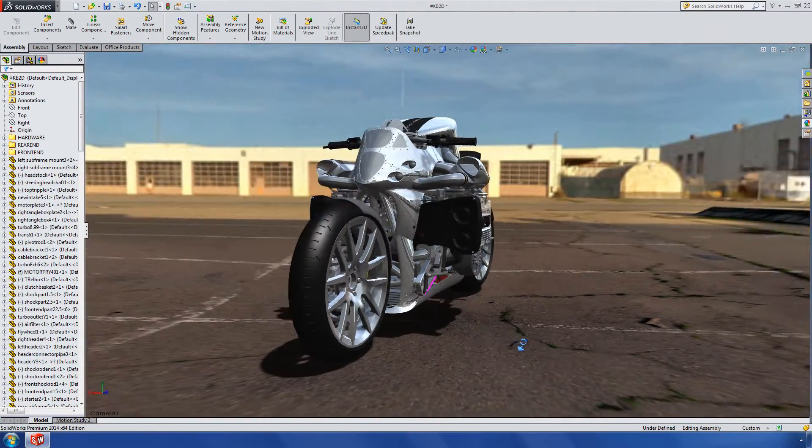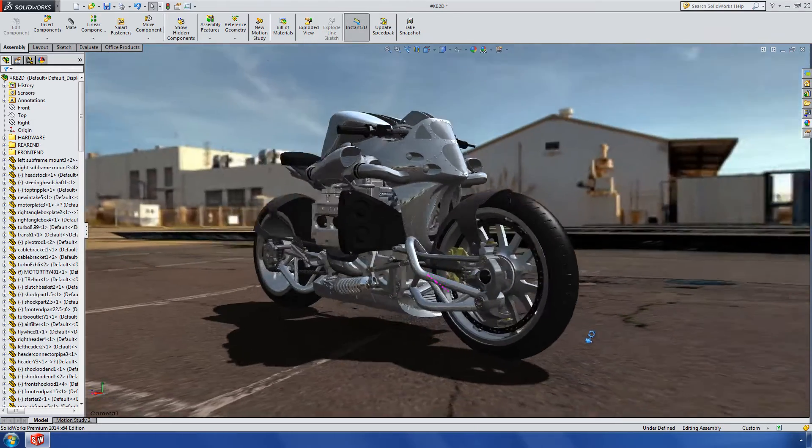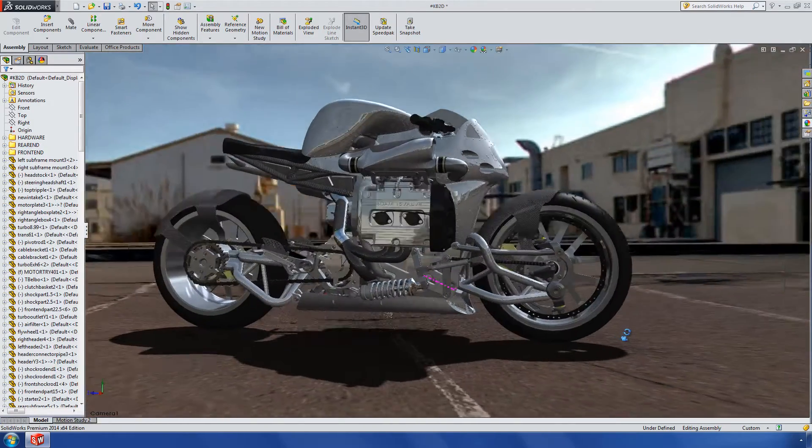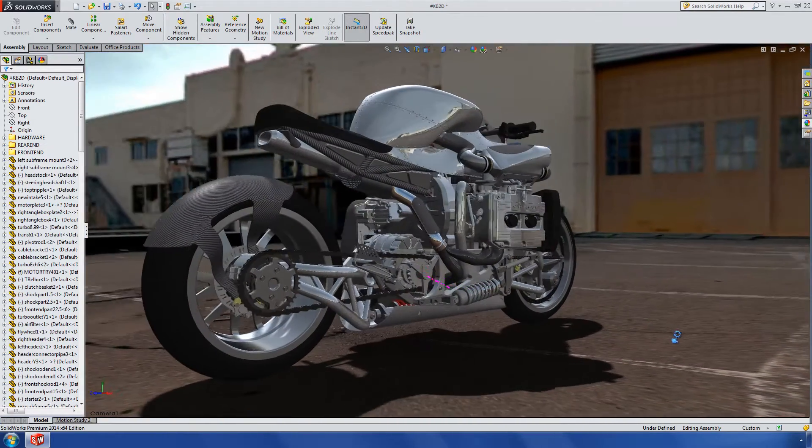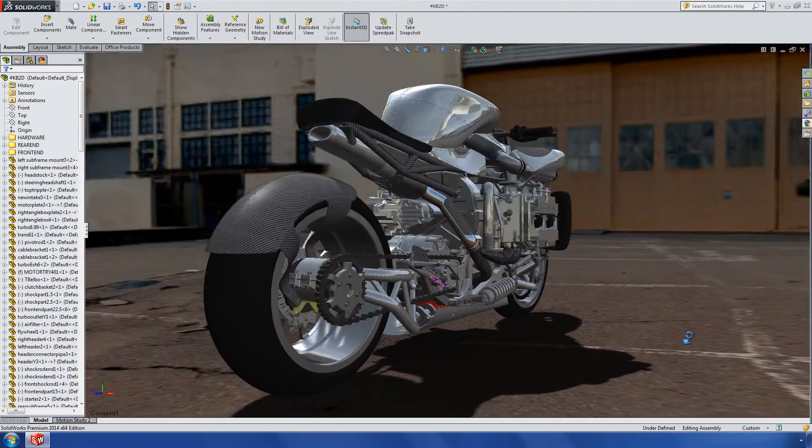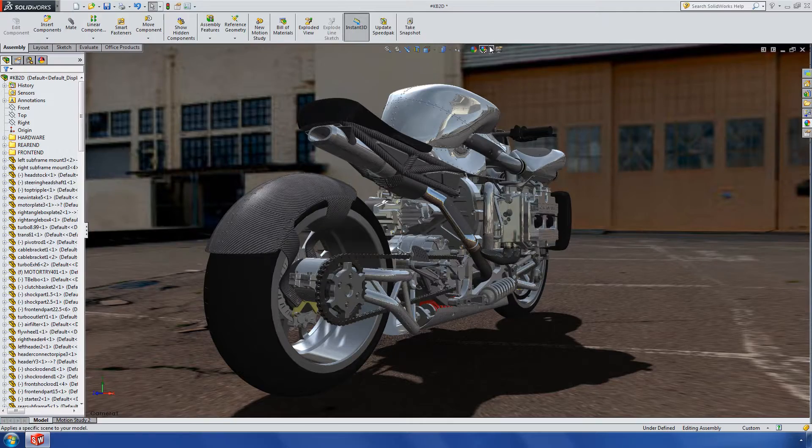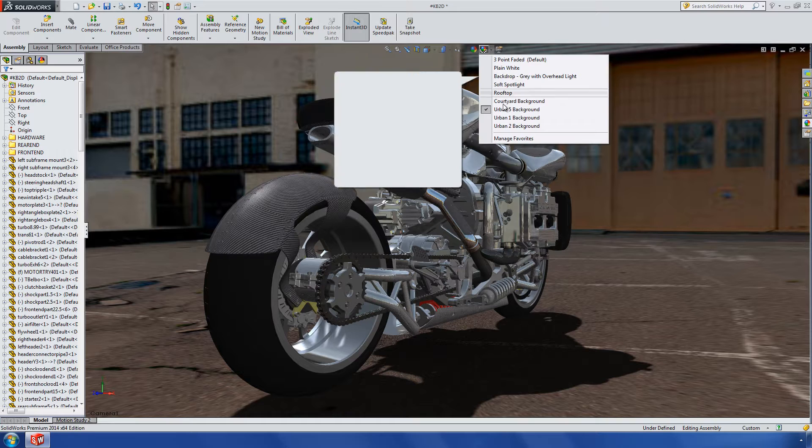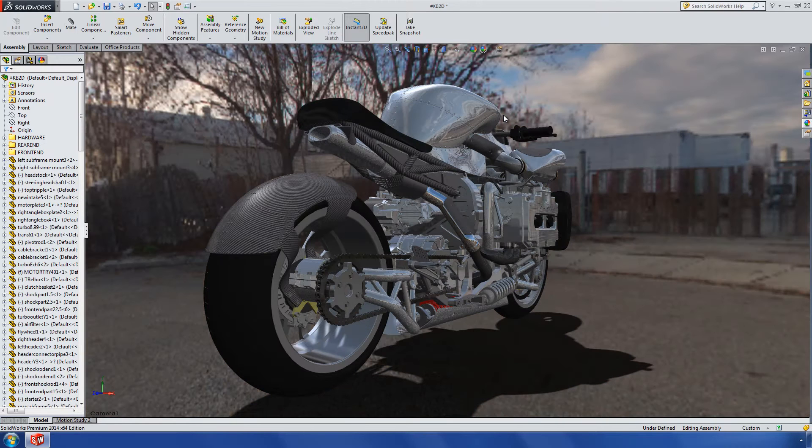At SolidWorks, our goal is to always be at the forefront of technology and to deliver the best 3D experience for our users. Customers and consumers demand more than just a functional product, they demand a product experience, so aesthetics and usability are just as important.